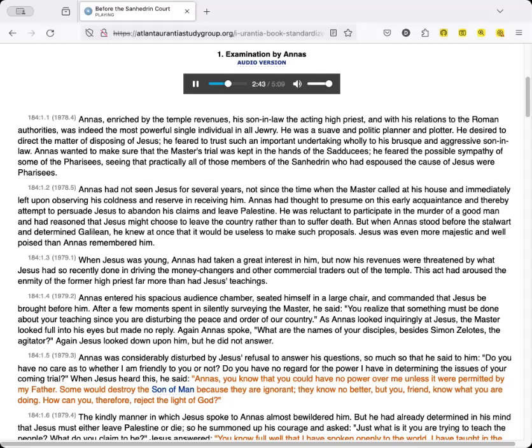Annas, you know that you could have no power over me unless it were permitted by my Father. Some would destroy the Son of Man because they are ignorant, they know no better. But you, friend, know what you are doing. How can you therefore reject the light of God?